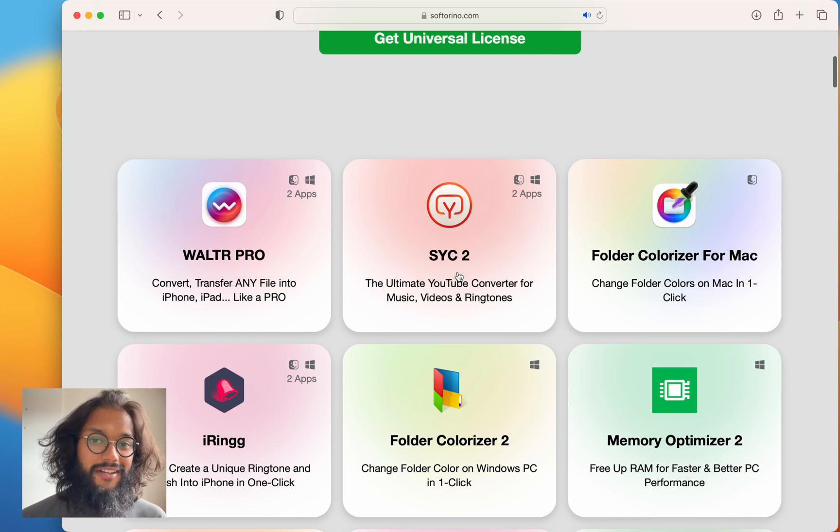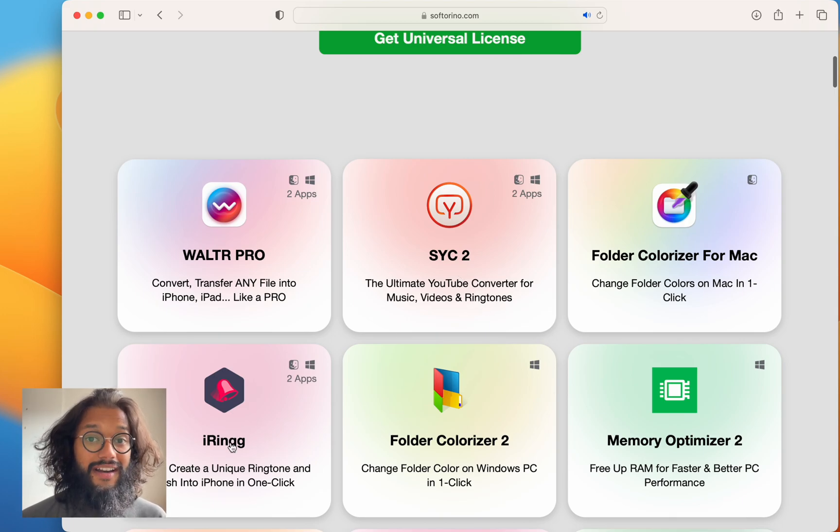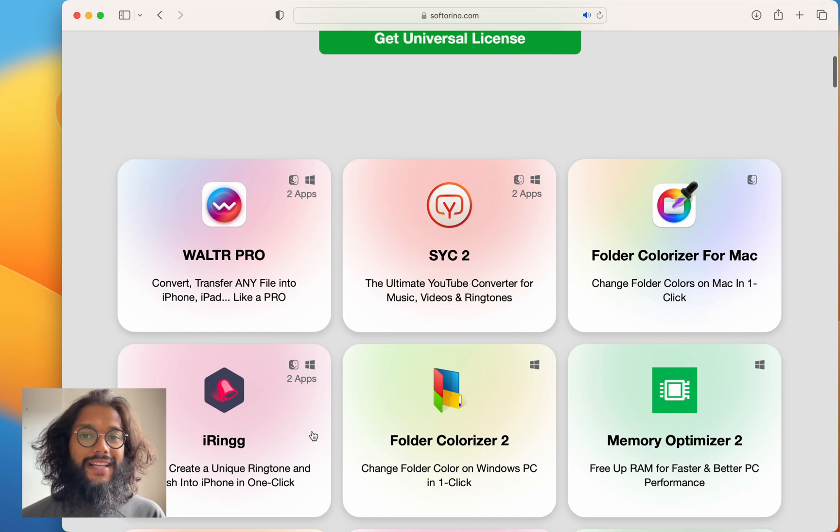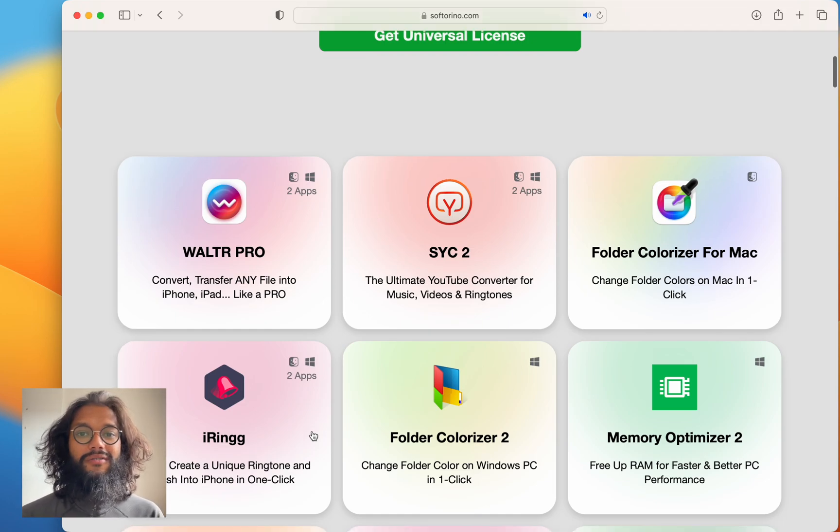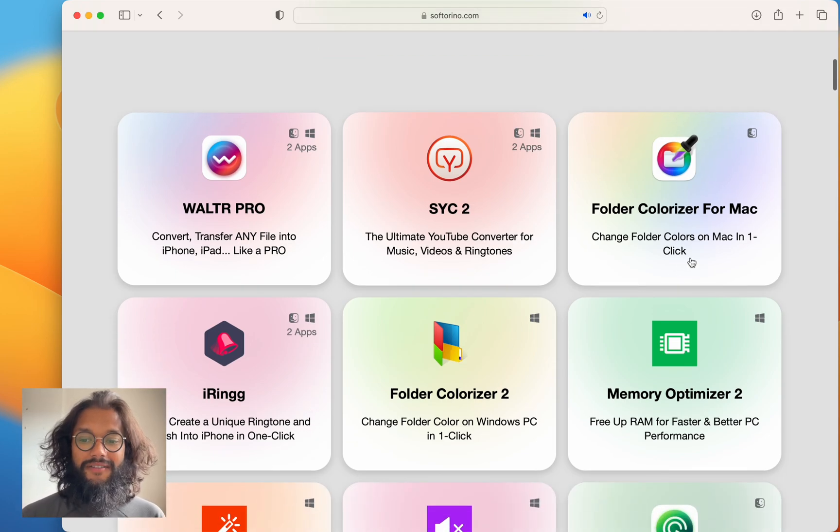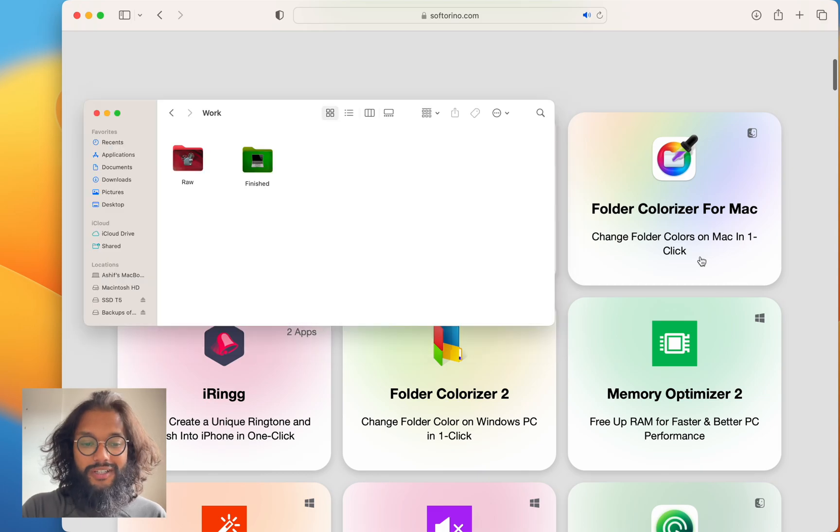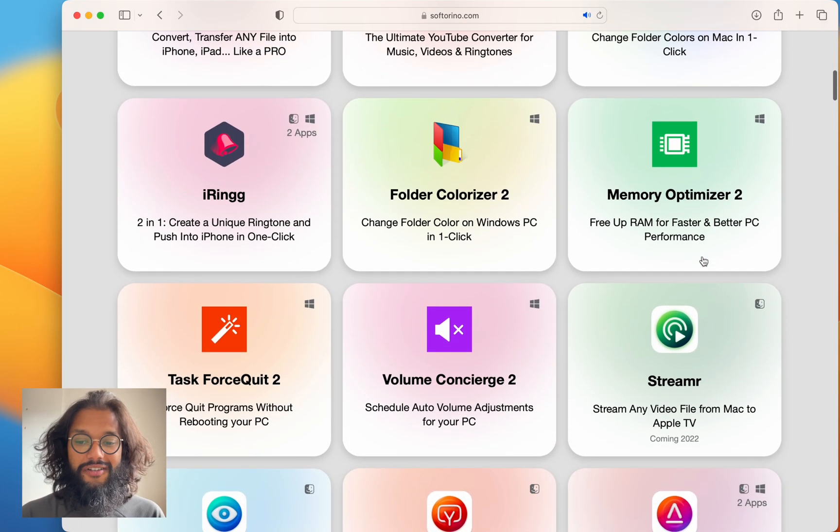I used it the other day to download a song that wasn't available on Apple Music and I used iRing to push that song as a ringtone to my iPhone and here on my screen you can see folder colorizer for Mac and its customization.